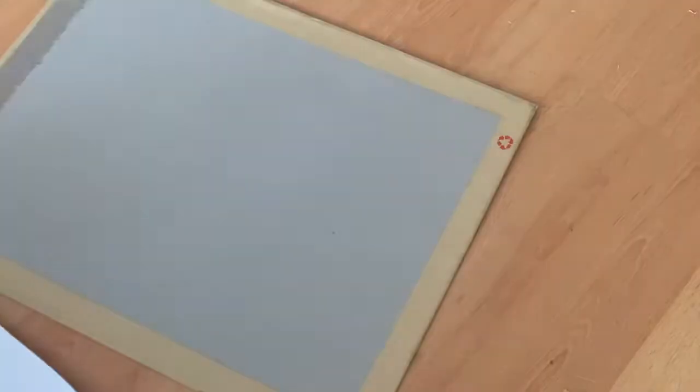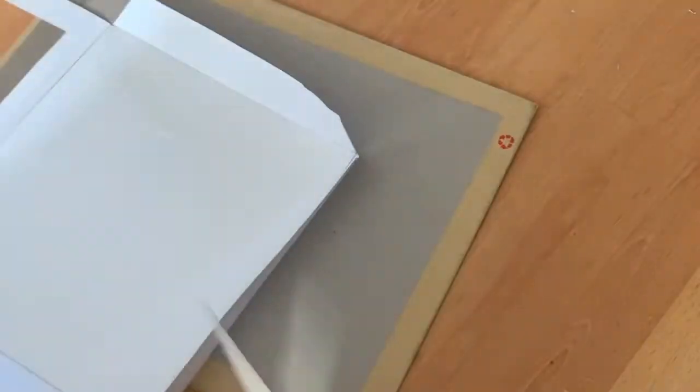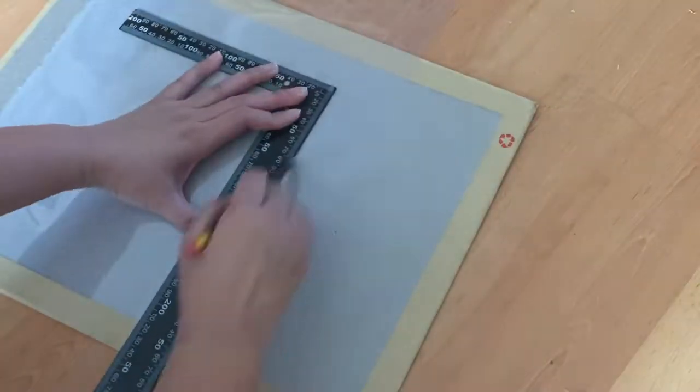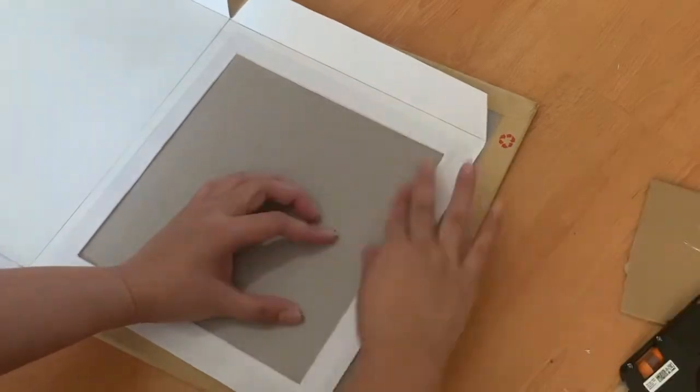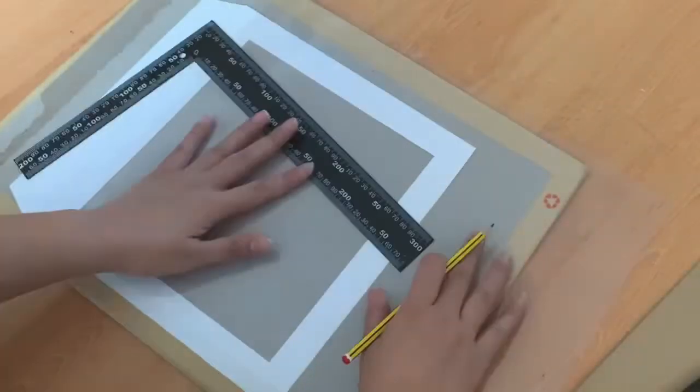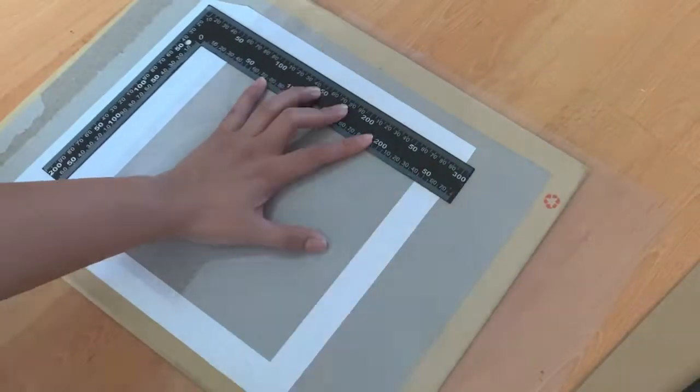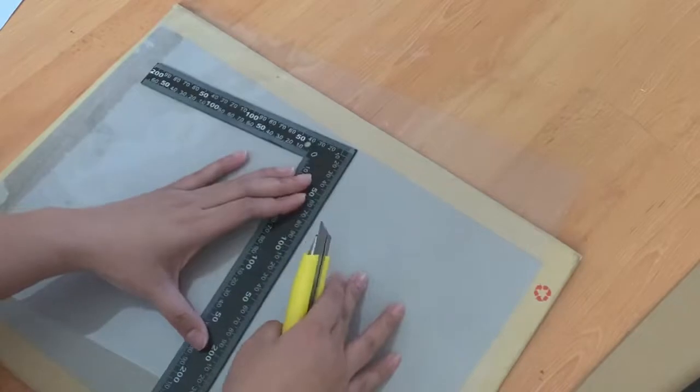Next, get your laminator sheets, transparent sheet or acetate, whichever one works for you and measure it overlapping the holes slightly so you can stick it in. Cut out what you need from the sheet and hot glue gun it on.